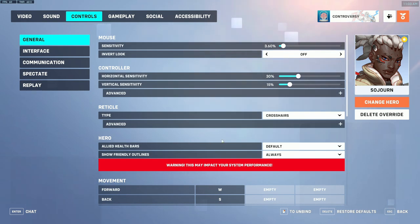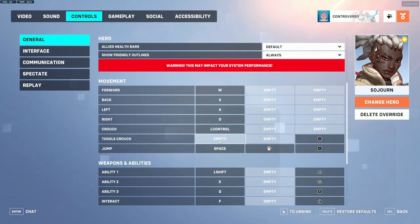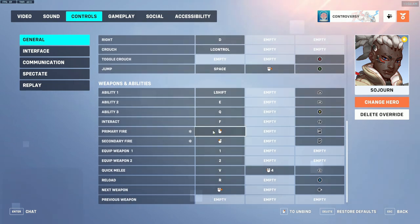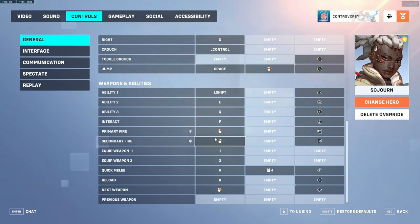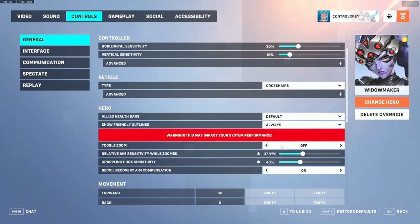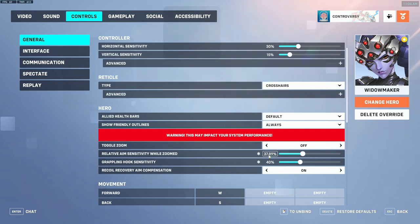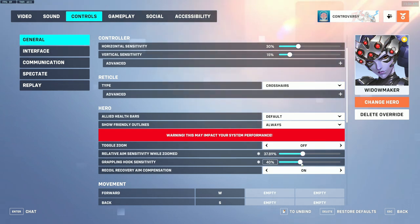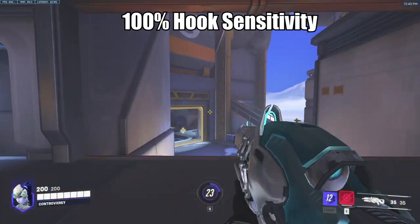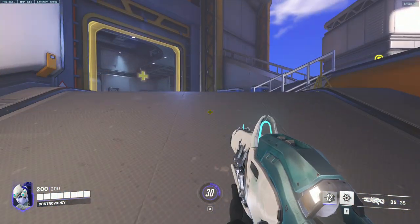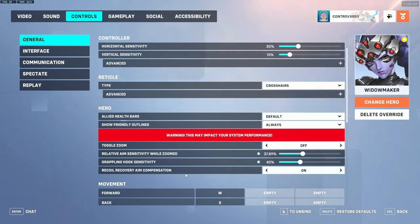Sojourn doesn't have specific hero settings, but one thing I've started doing is swapping primary and secondary fire — primary fire on right click and secondary fire on left click. This feels a lot more natural and fluid, so I'd suggest trying it out. For Widowmaker, like Ash, toggle zoom should be off. For a one-to-one sensitivity feel set relative aim sensitivity while zoomed to 37.89 — you can round to 37 or 38. Set grapple hook sensitivity lower for more control, as a higher setting can cause unintended grapples. Recoil aim compensation set to on.